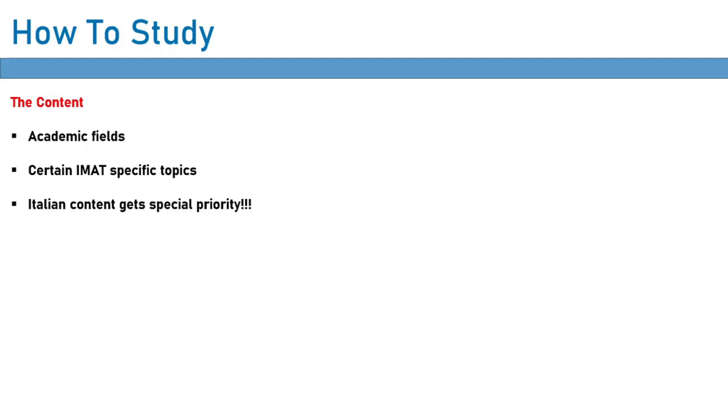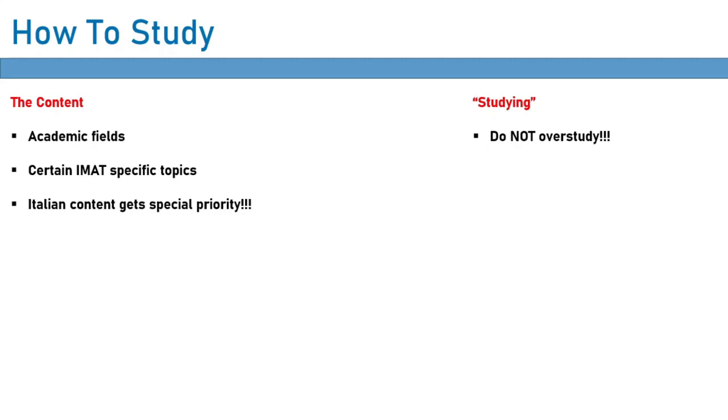That was a bit about the content of general knowledge, but how do you actually study for it? Well, here's the thing. You don't really study for it in the traditional sense, in that you won't buy a textbook for economics and then learn everything there is to know about economics. That is a complete waste of time. You can't learn an entire field just for potentially one question in the IMAT general knowledge section. That is a complete waste of time.